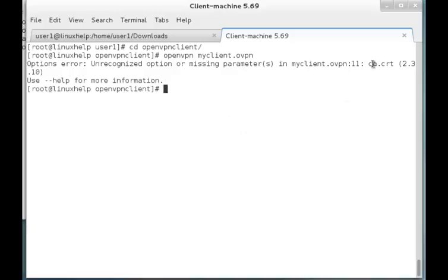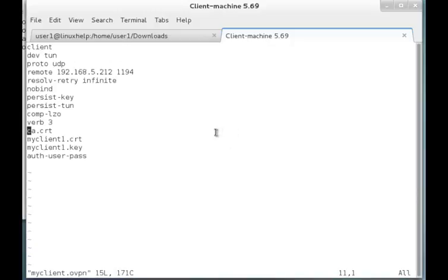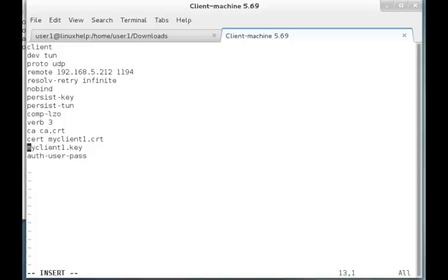Now we can have a look at the configuration file — I am opening myclient.ovpn. I had missed some keywords: before ca.crt I need to mention 'ca', before myclient.crt I need to mention 'cert', and before the key file I need to mention 'key'. That is all for the fix. Just save the file and quit it.